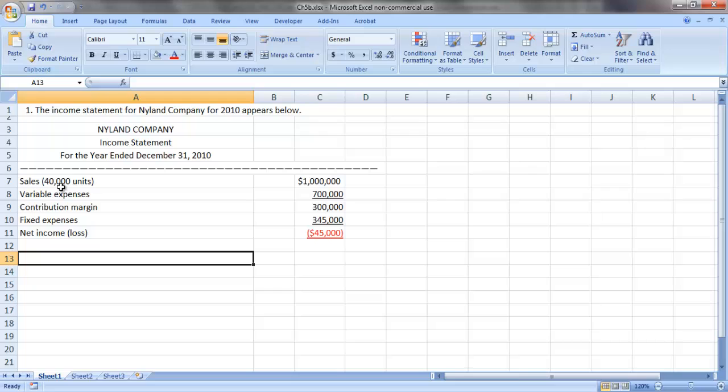Nyland sold 40,000 units of product for a total of a million dollars in sales. They had total variable expenses of $700,000 and total contribution margin of $300,000 versus fixed costs of $345,000 and a net loss of $45,000.